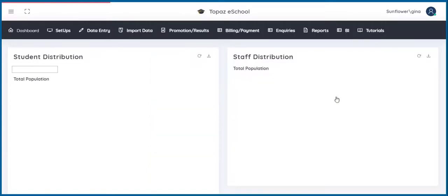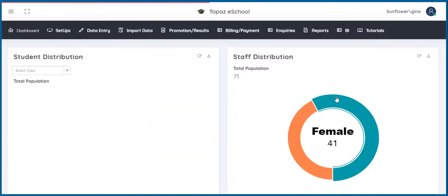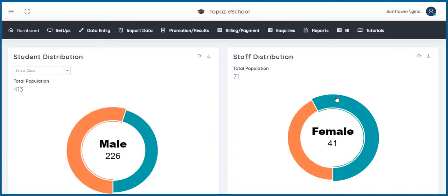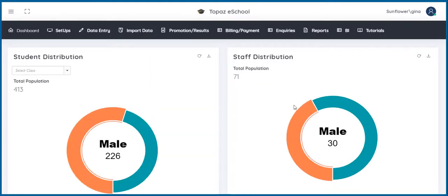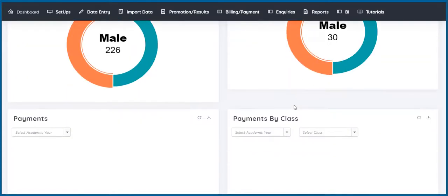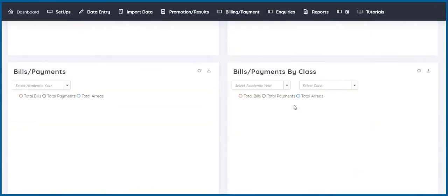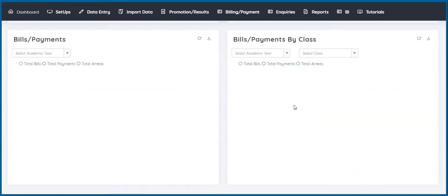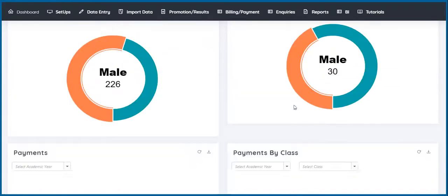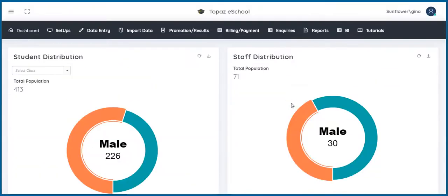In this video, we will look at some features and modules of the e-school software briefly. This Topaz e-school manager is an innovative school management software for effective management of the school. When you log in, the dashboard will display graphically a summary of data that has been inputted into the application.